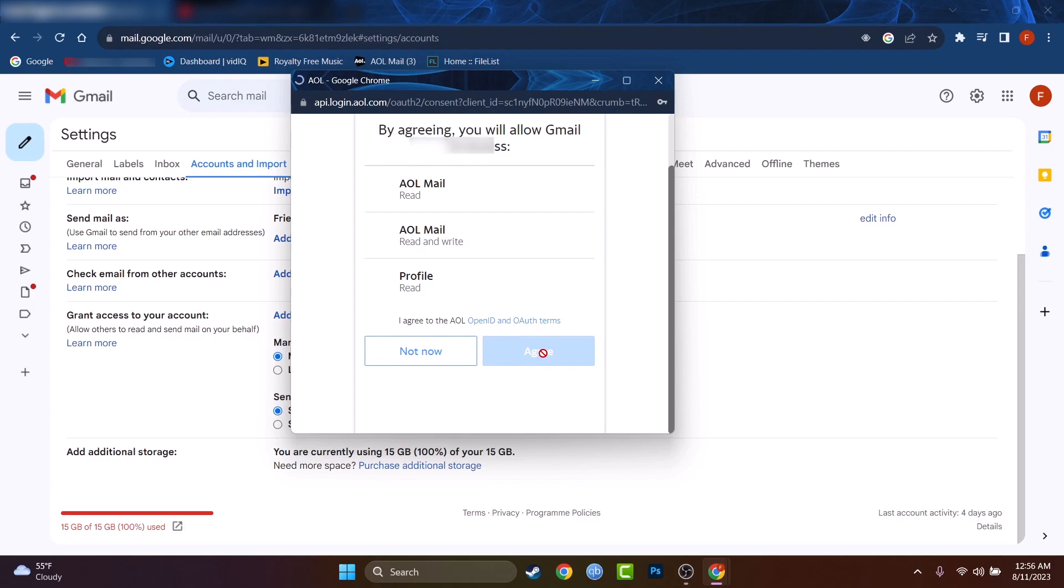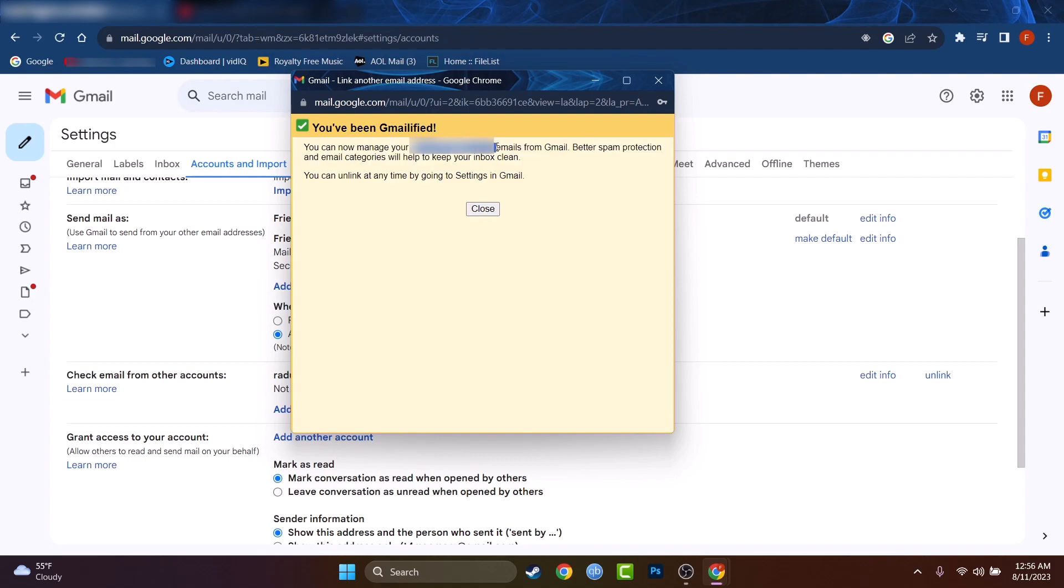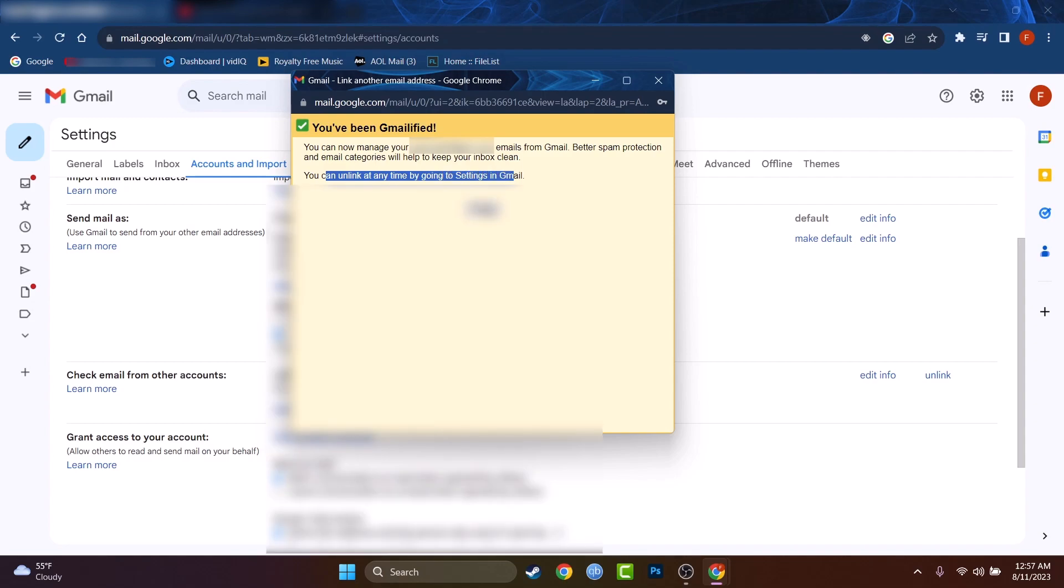I will give all the permissions because I want to forward and I just received a notification. You've been Gmailified. I just moved to Gmail. You can now manage your read2009 at AOL.com emails from Gmail. Better spam protection and email categories will help you keep your inbox clean. You can unlink at any time by going to settings in Gmail.